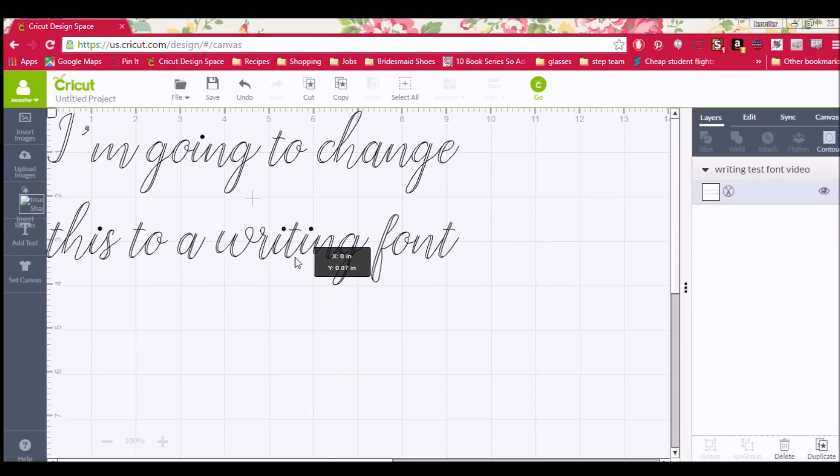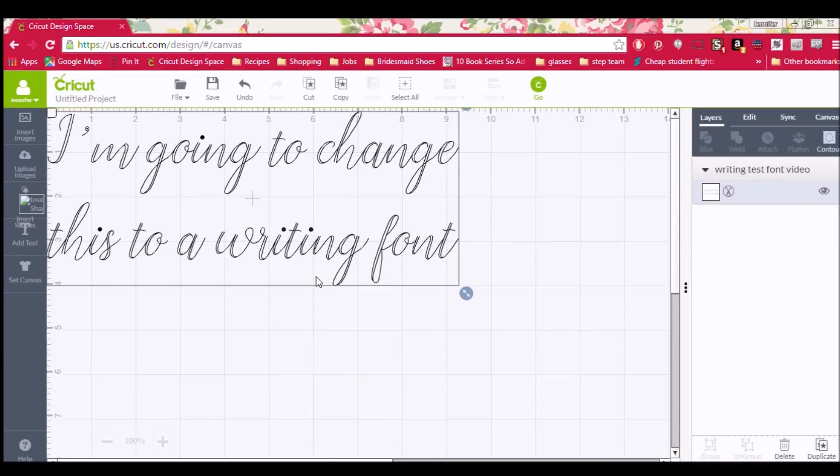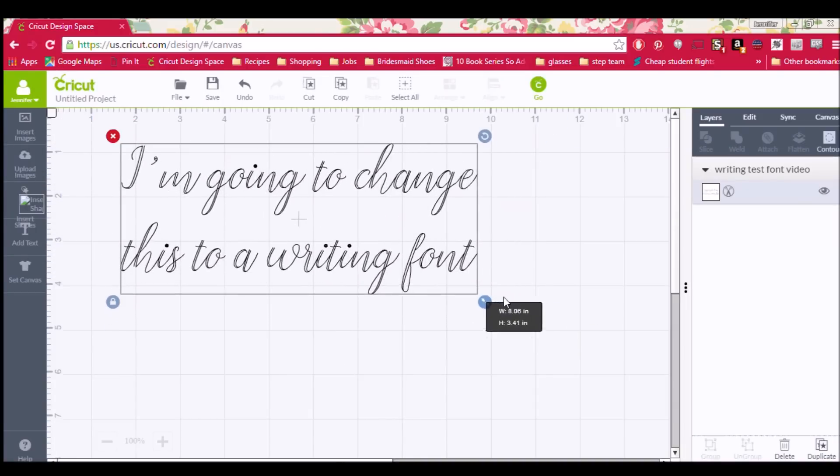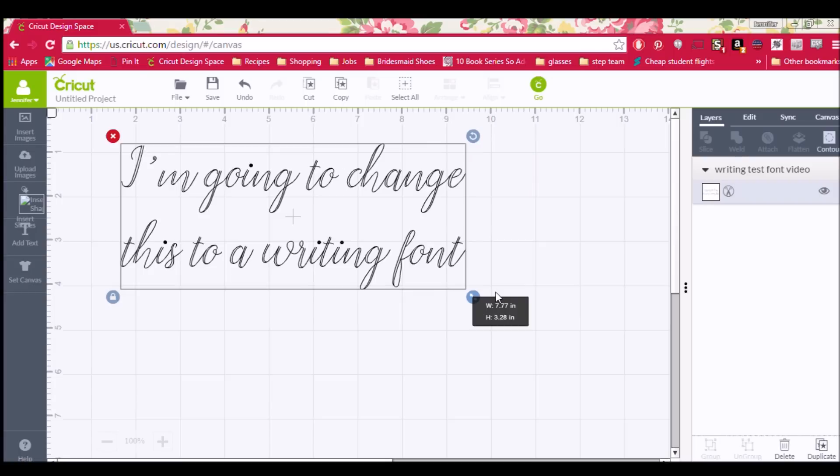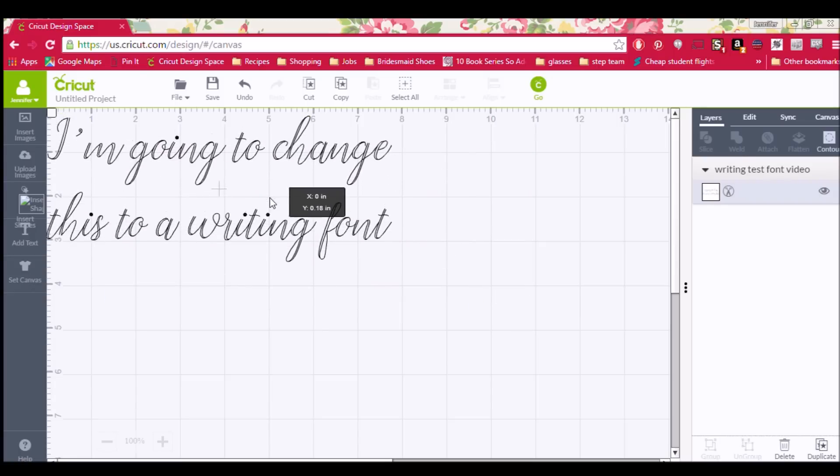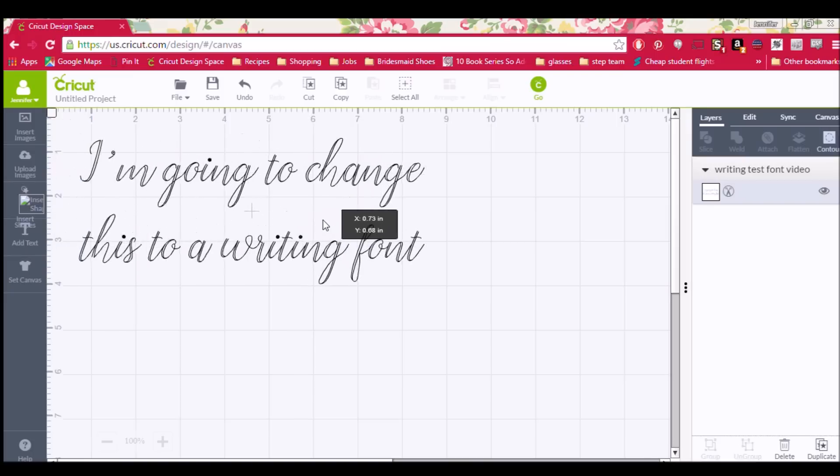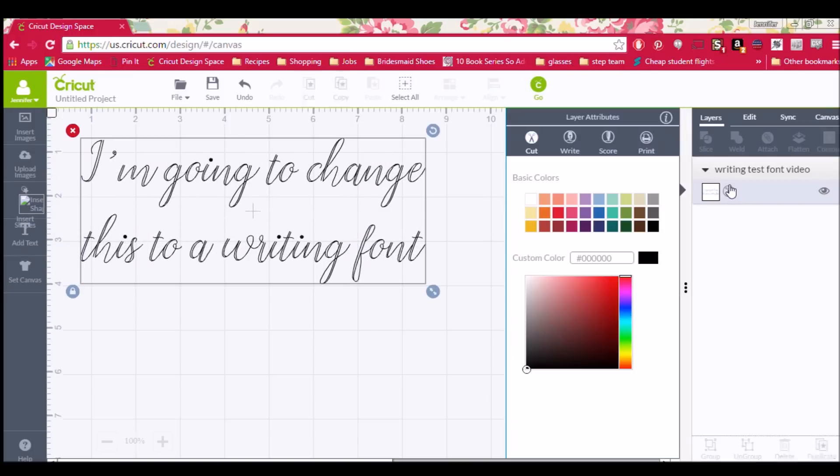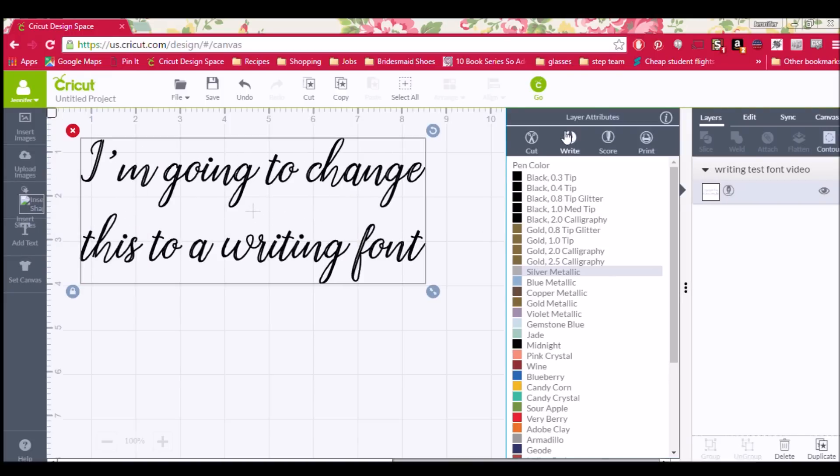It's coming in at a little over 9 inches wide. I think I'm just going to use a regular piece of paper to write this. I'm going to make it a bit smaller so that it will fit on a piece of paper. And we're going to have to go over here and change cut to write.